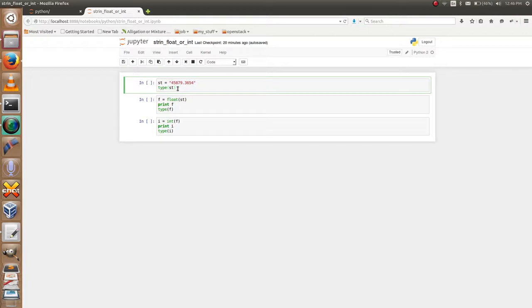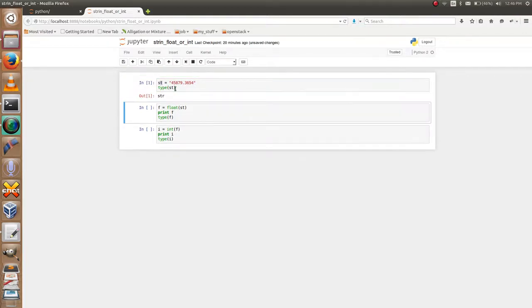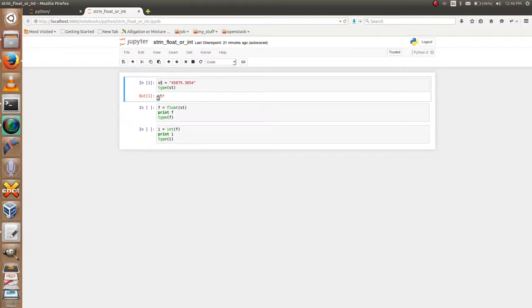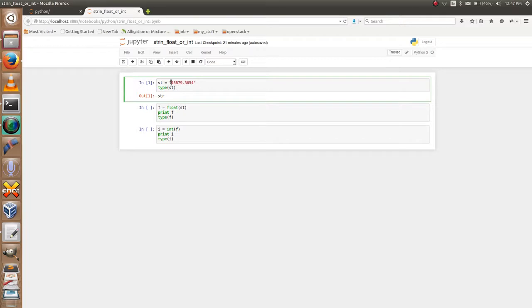I will show you the type of the variable st. Yes, its output is str - it is a string. Now I am going to convert the string variable to a floating point number using the...